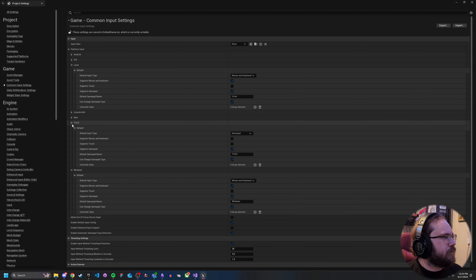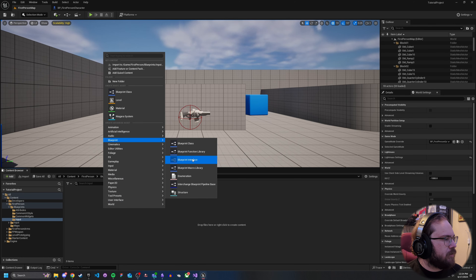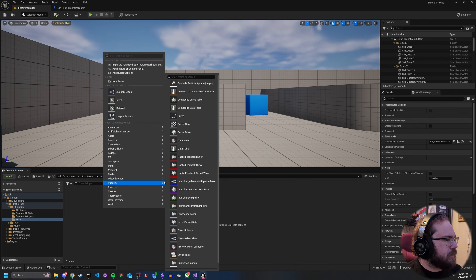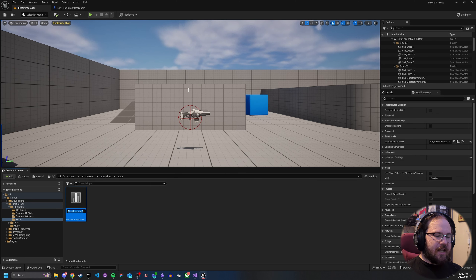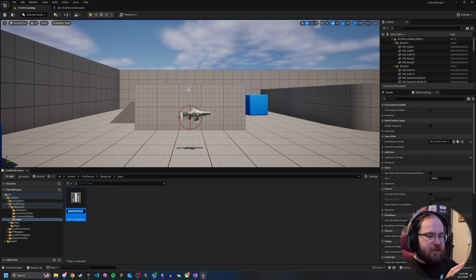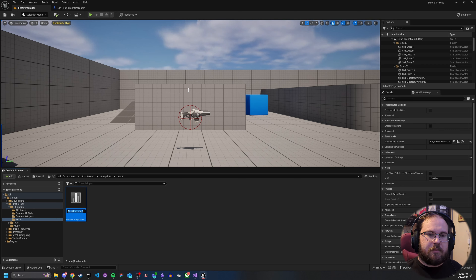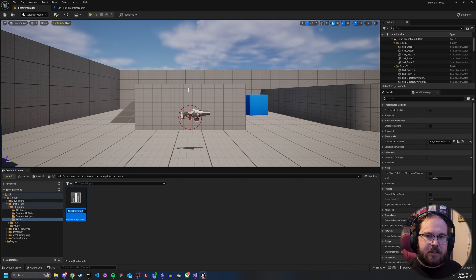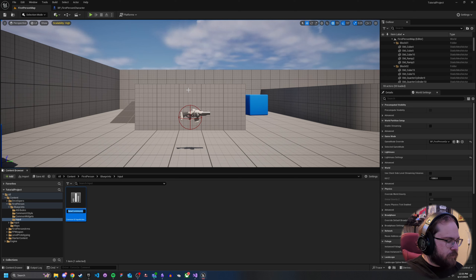From there, we're going to go into our input section. We're going to want to create something called — it's under Miscellaneous — there's a Common UI Input Action Data Table. What this stores is any input actions you want that aren't the bare default navigable items. For example, you don't need to add the D-pad here because that's intrinsic to Common UI's input routing. But you will need to add things like Select, Back, and any kind of tab left or right. Go ahead and create this — we'll just call it Input Data Table.